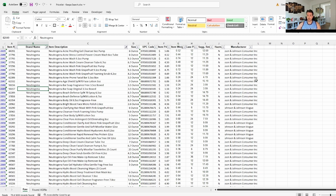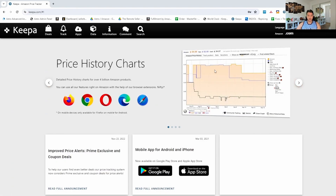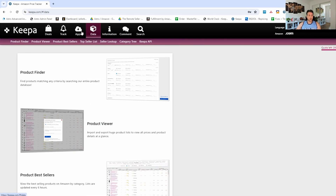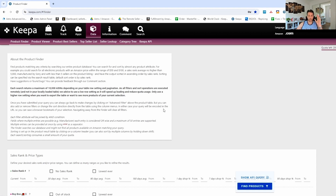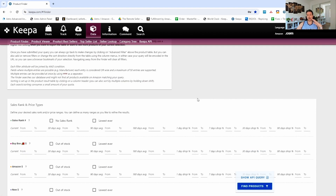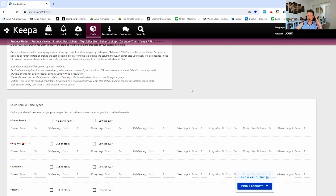Next, let's go to Keepa. I'm going to minimize this list. In Keepa, click on Data and go to Product Finder. What you're looking for first is to filter out products where Amazon is on the listing — Neutrogena has a lot of those. We also want products that sell fast. We don't want ones with a 250,000 BSR.